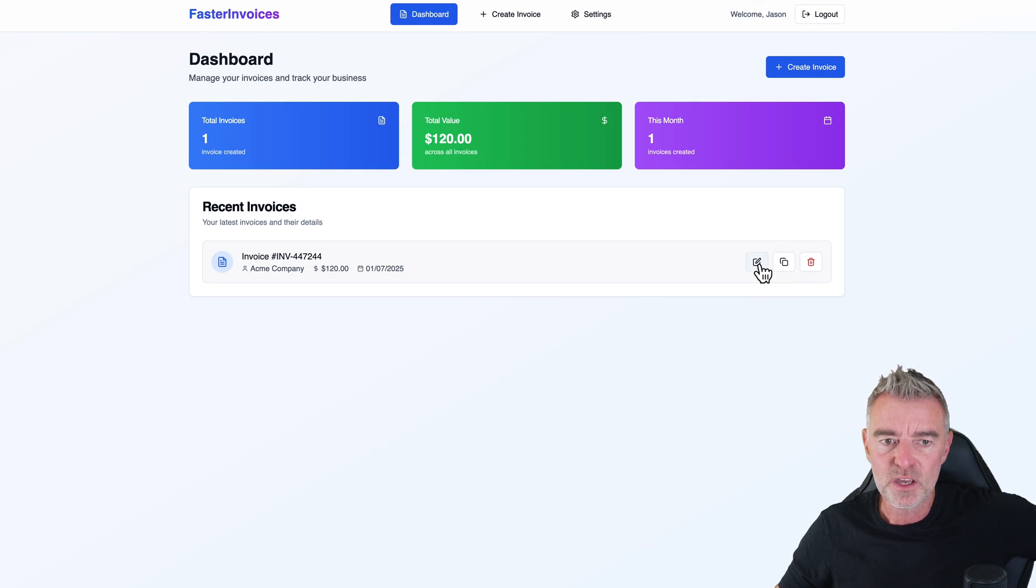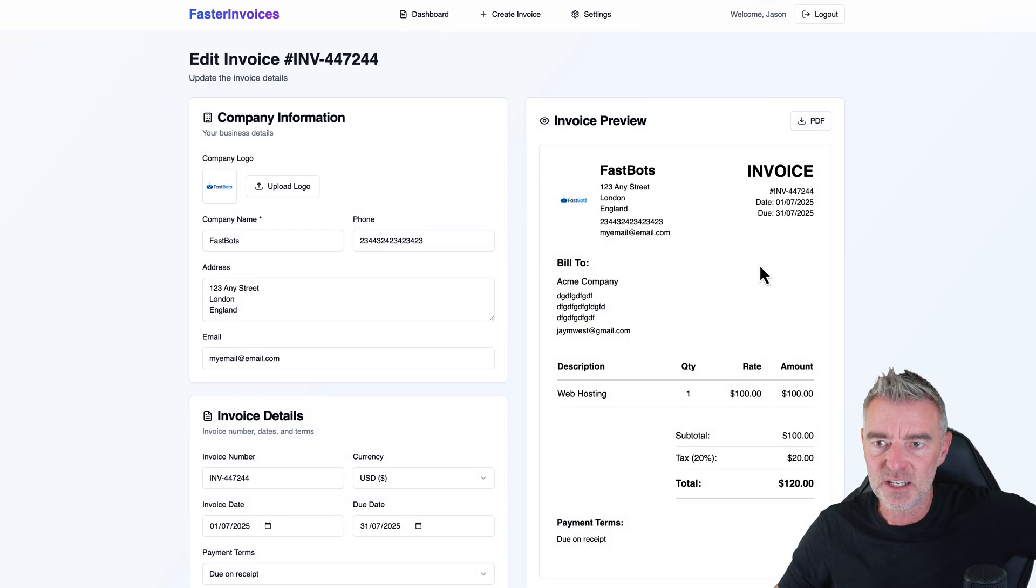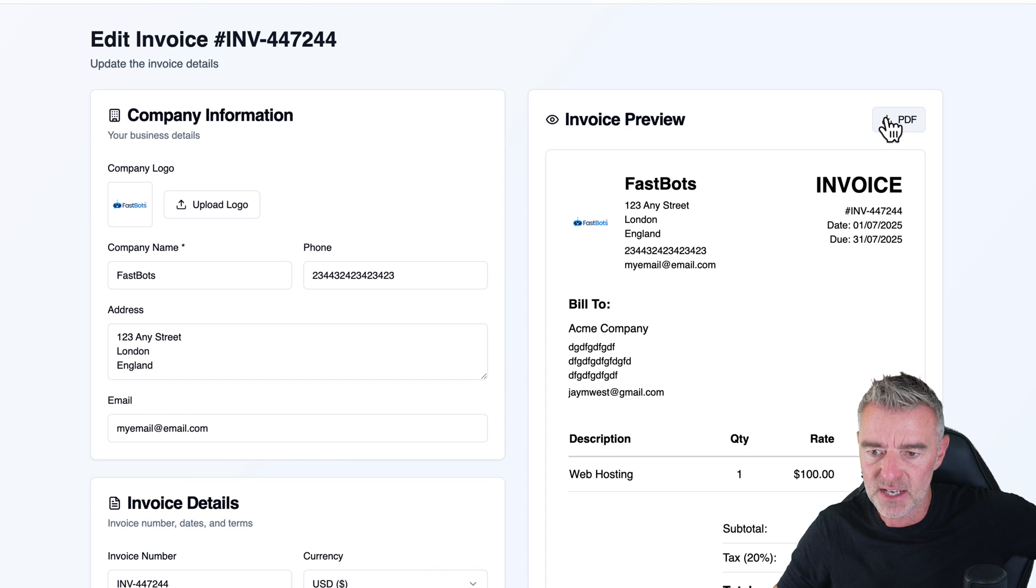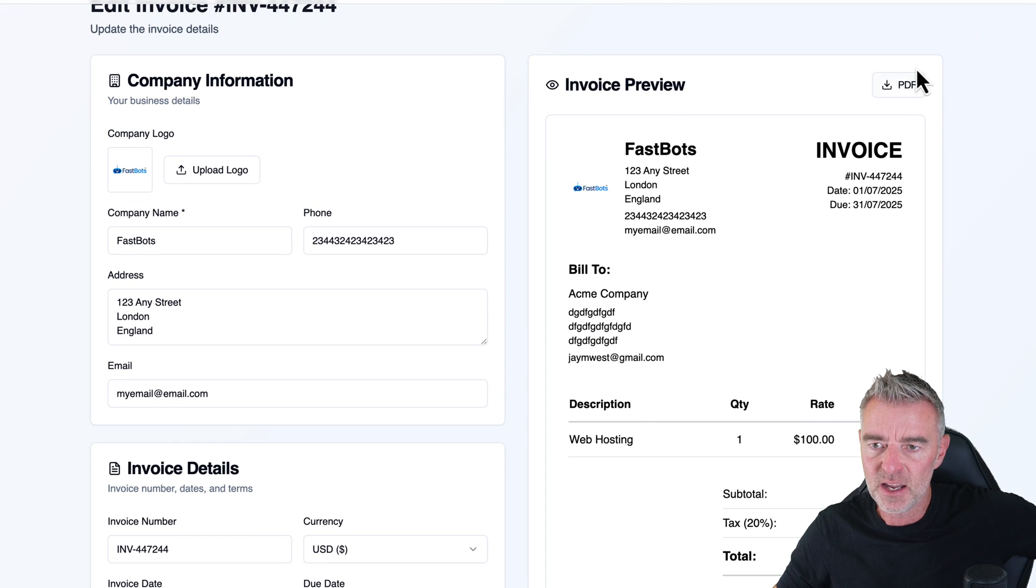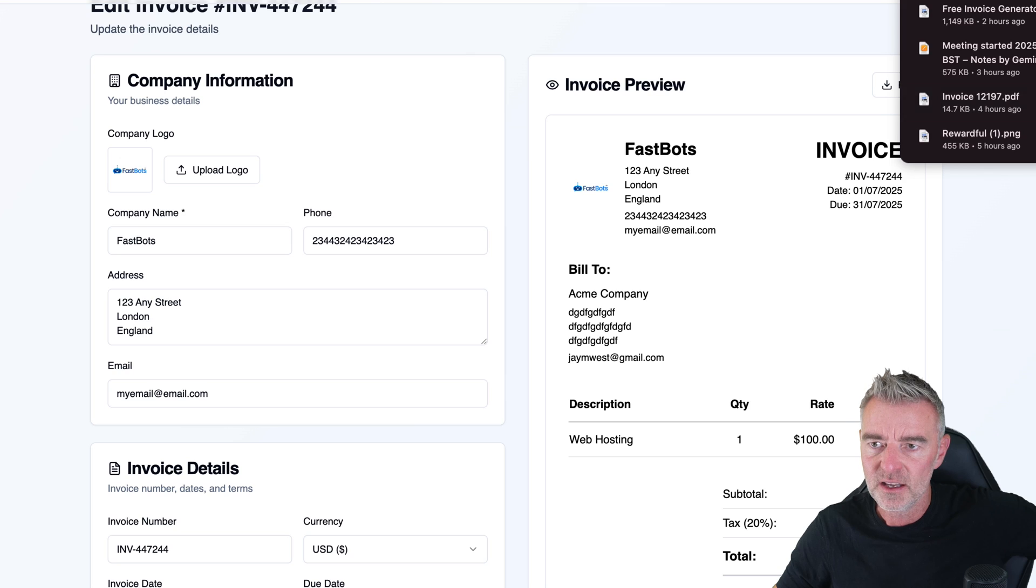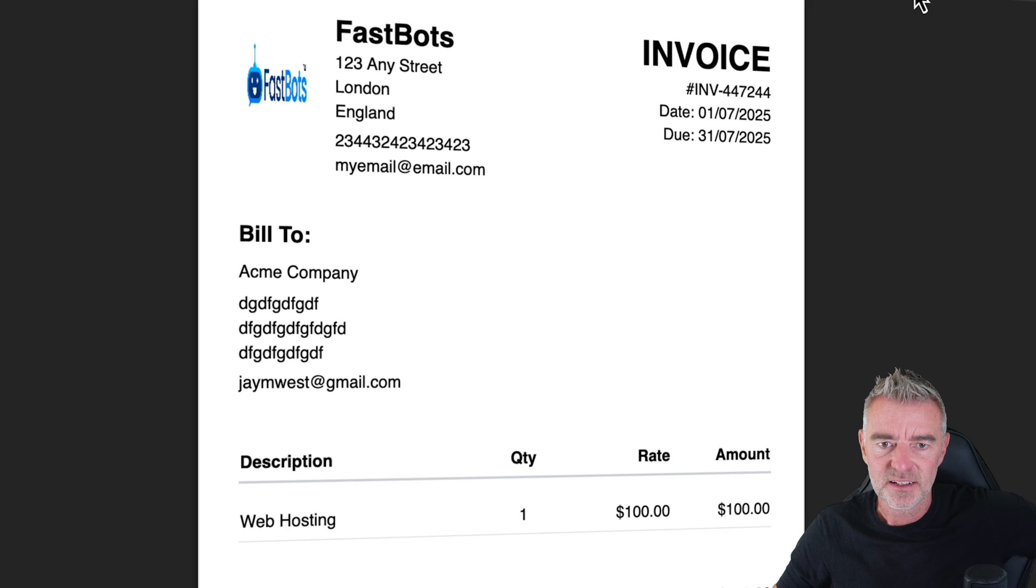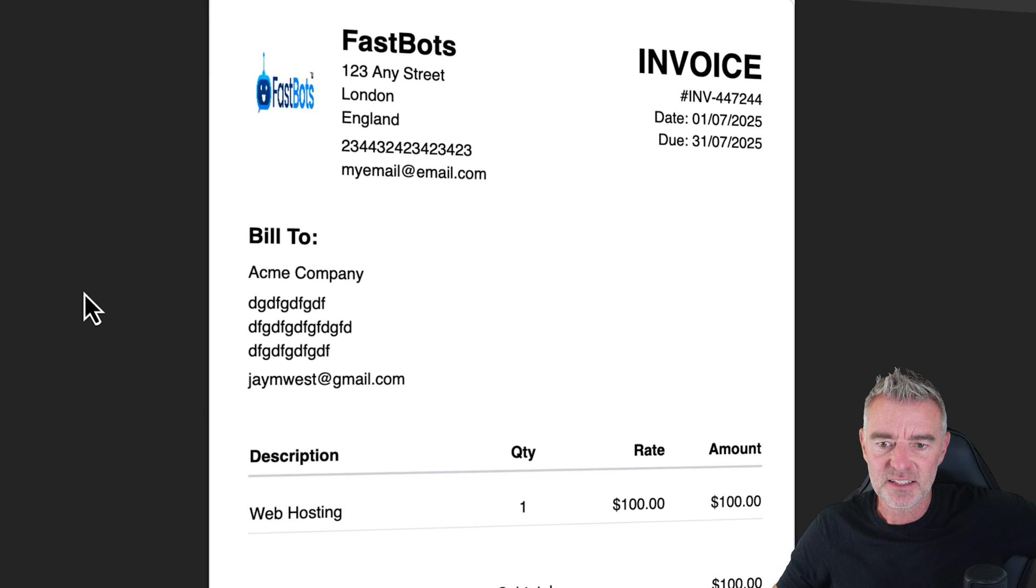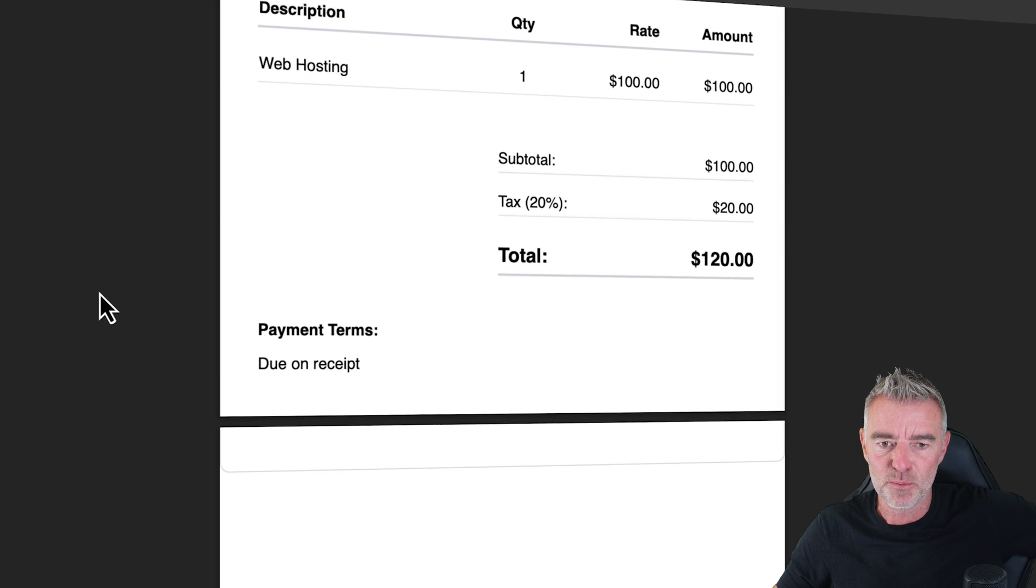We can go in and edit it as well. And it looks like we can download it in a PDF. Let's try it. And there it is. Look at that. It's actually done it. No problem.